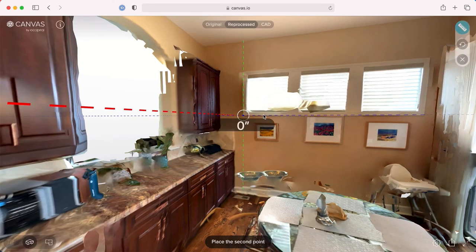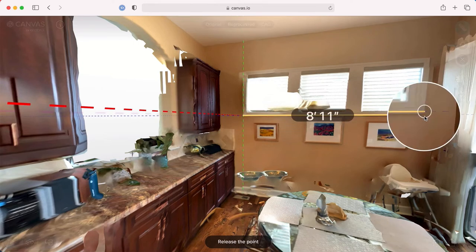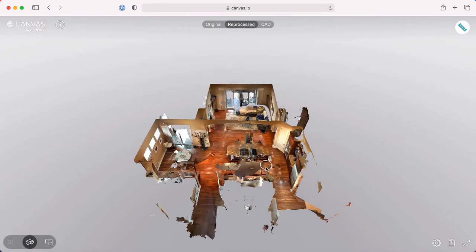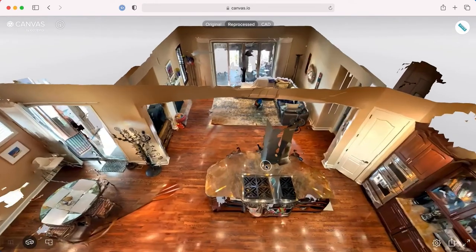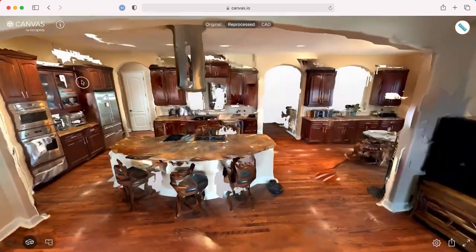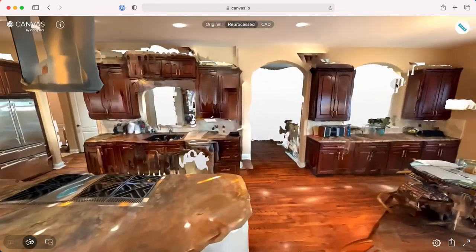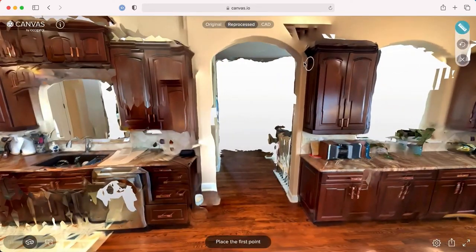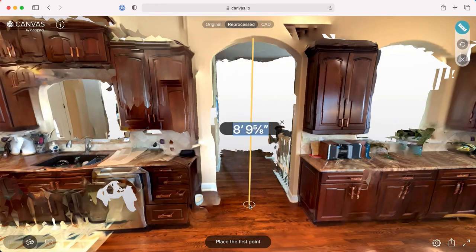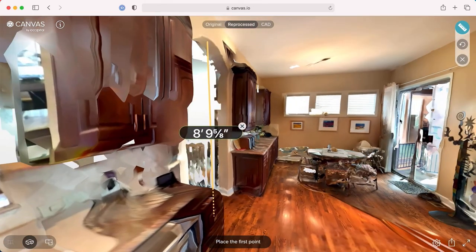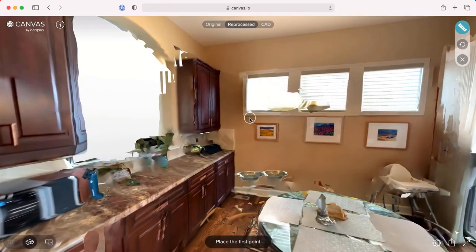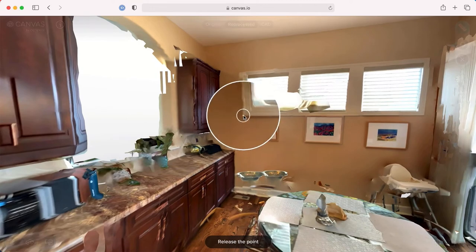We've heard from customers that it's almost rare that you leave a job site with every measurement you actually need — there's almost always one that you inevitably forget. This way you never forget a measurement. You capture every measurement in that space and you can go back and revisit it from anywhere at any time.